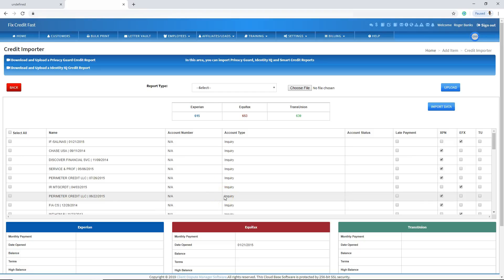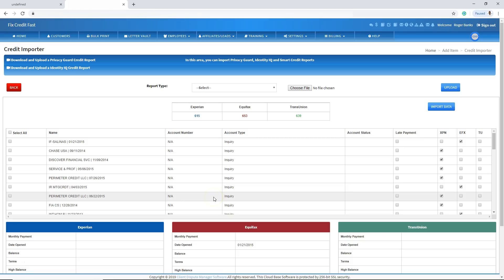As you can see, this is the credit report from Smart Credit. All we've done is pulled in only the negative information from the credit report — not any positive information, only the negative information because that's the only thing you're going to be disputing. We also pulled in the credit scores. When you scroll down, you're going to see negative information highlighted in red — every single negative account highlighted in red. All you have to do from there is click on import data, and all of the negative information will be imported into the add item screen.